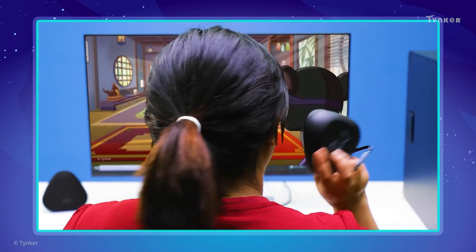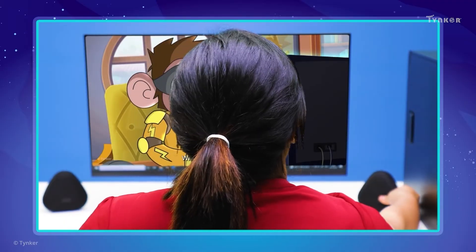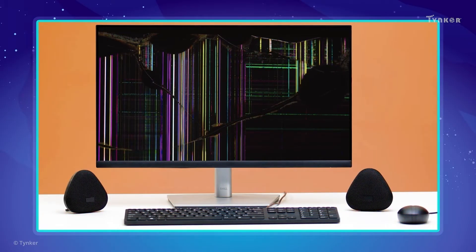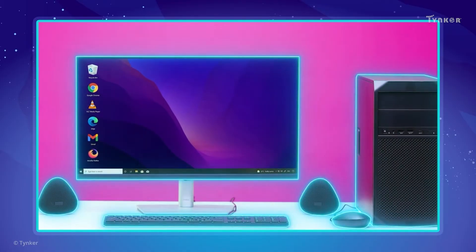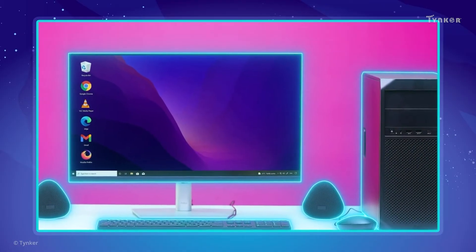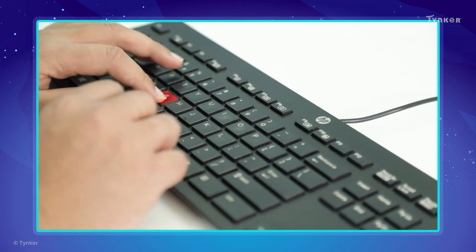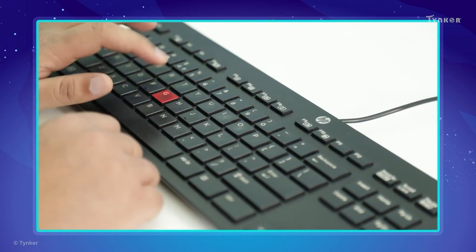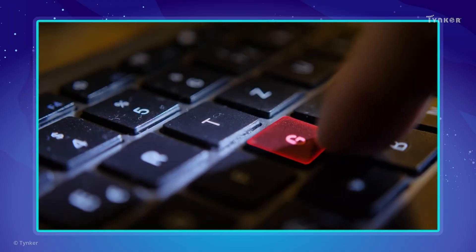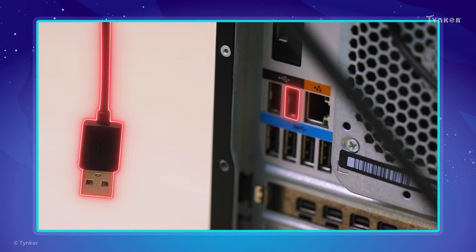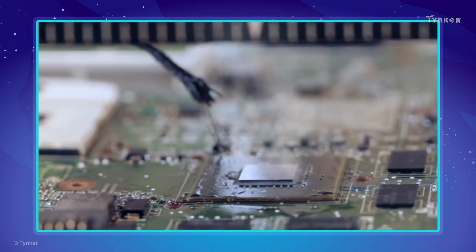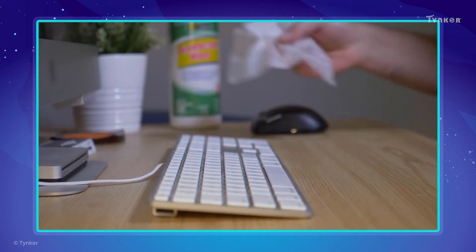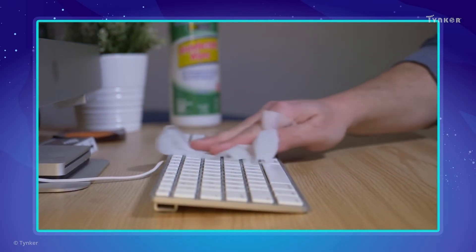A hardware problem occurs when a hardware component of a computer malfunctions. Let's look at some common hardware problems we might face while using computers. Sometimes your keyboard might not function properly. This could happen if the keys on the keyboard are jammed, or if the cables are not connected properly, or if there is some other internal hardware issue. When this happens, you can get the keyboard cleaned or serviced.